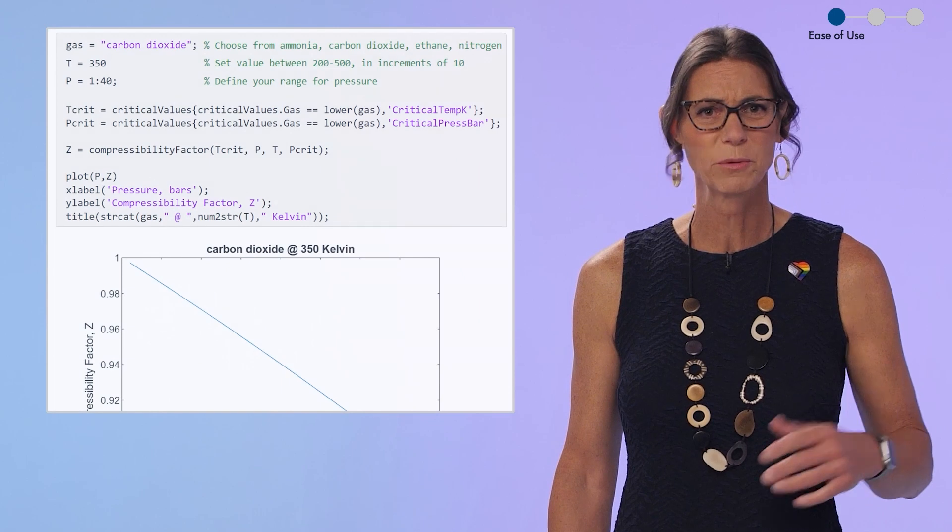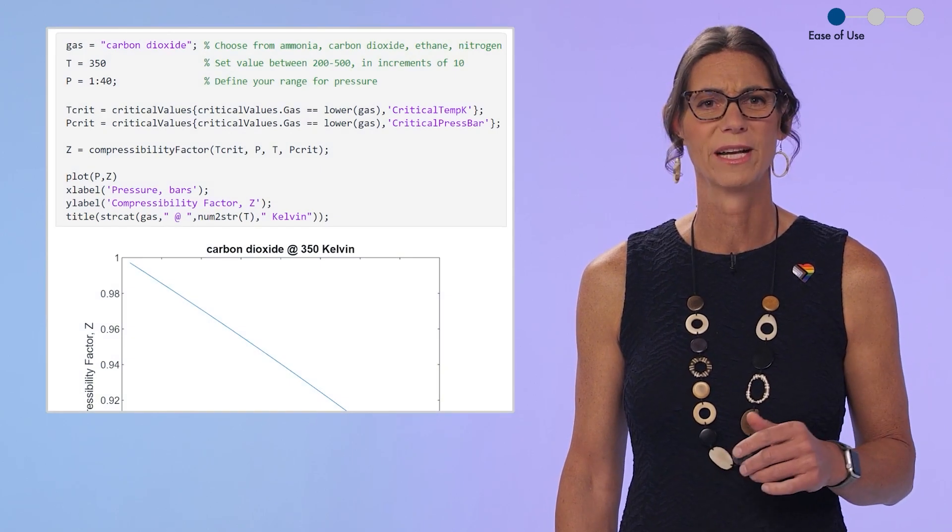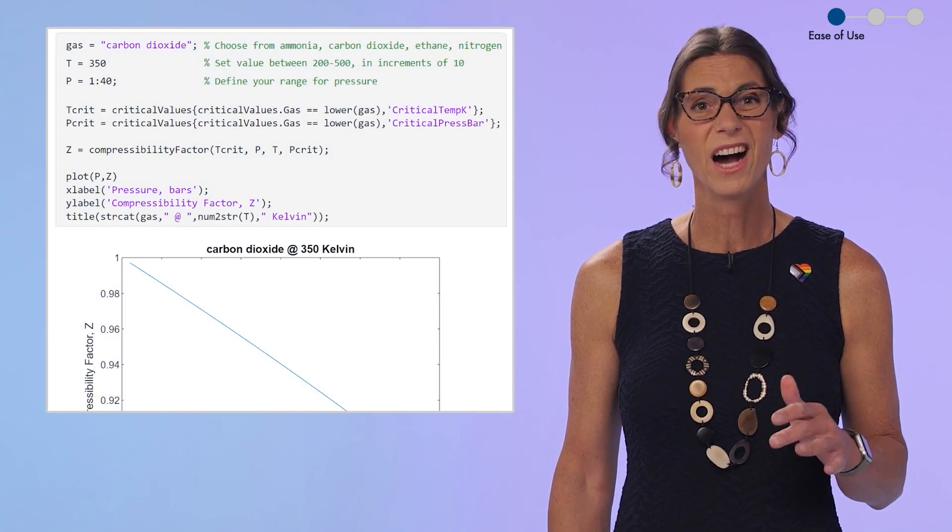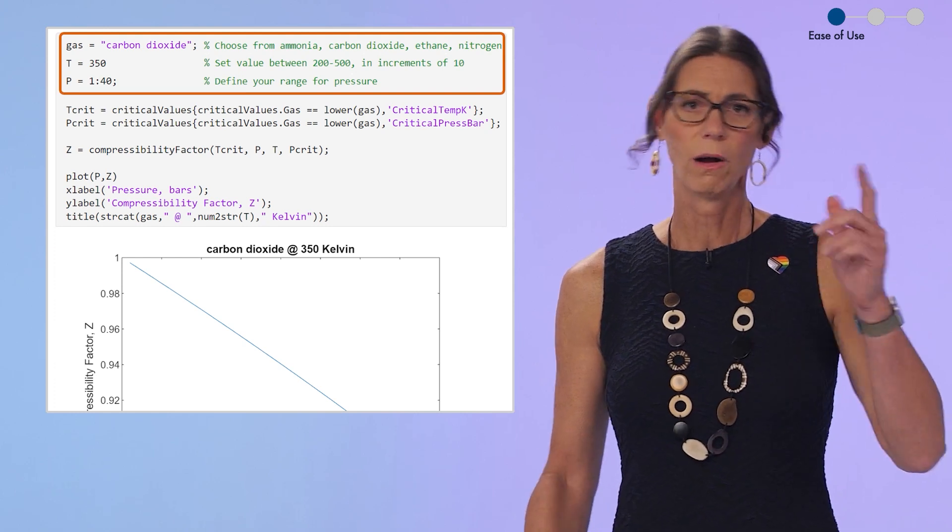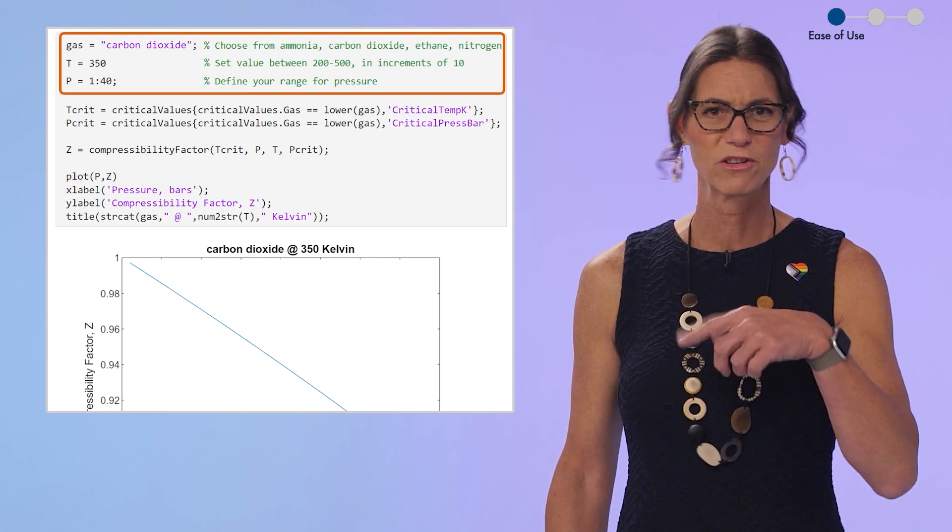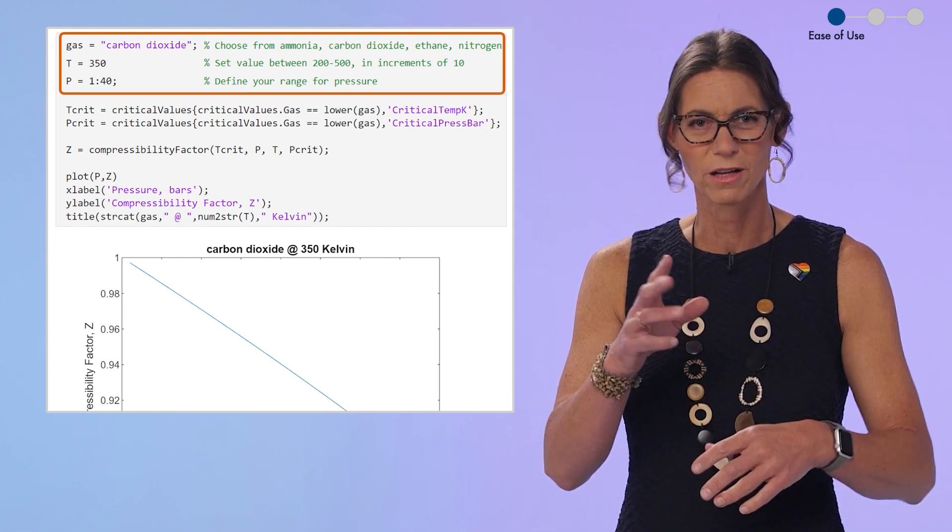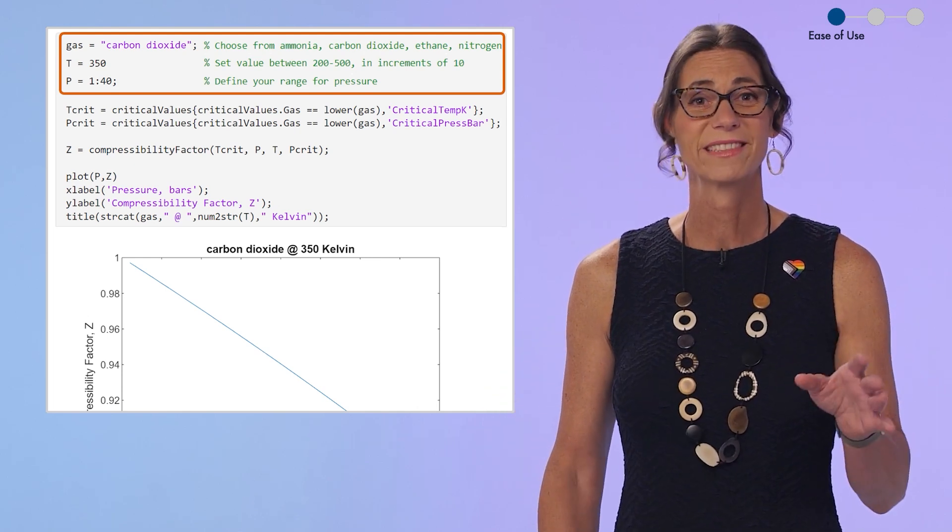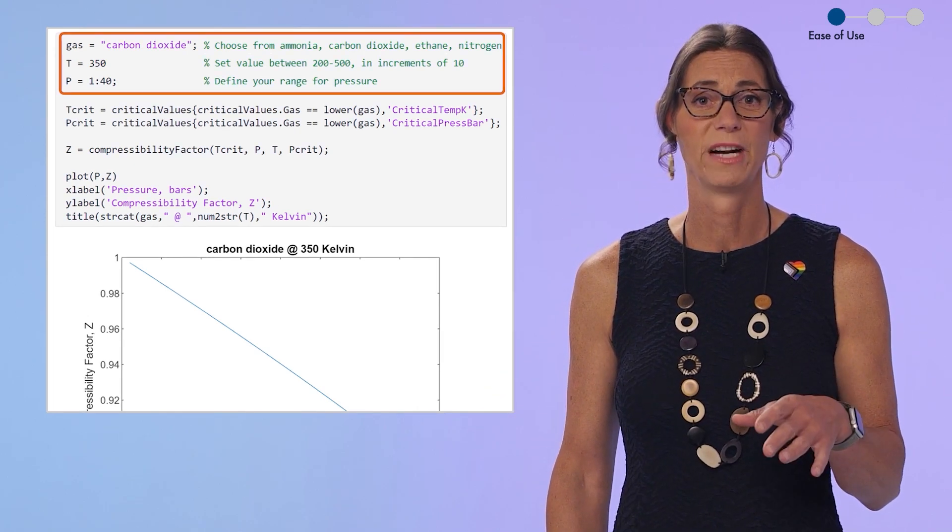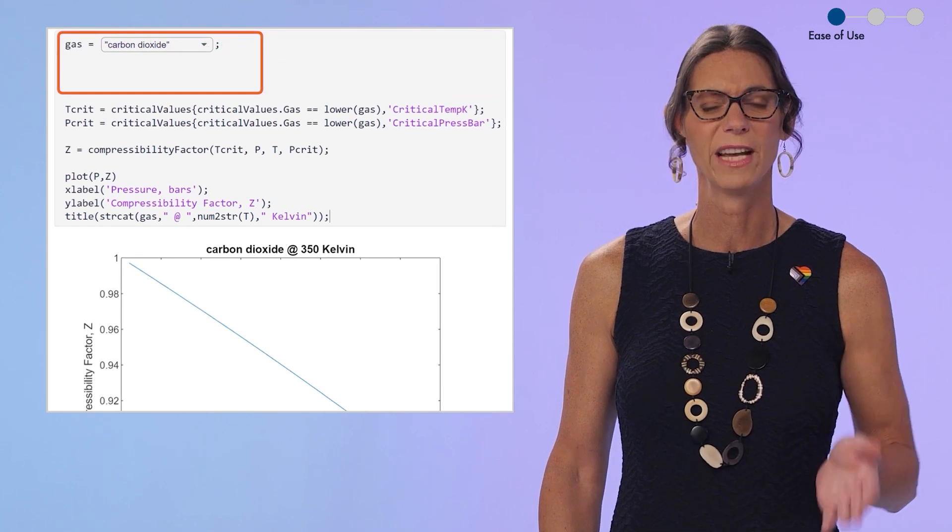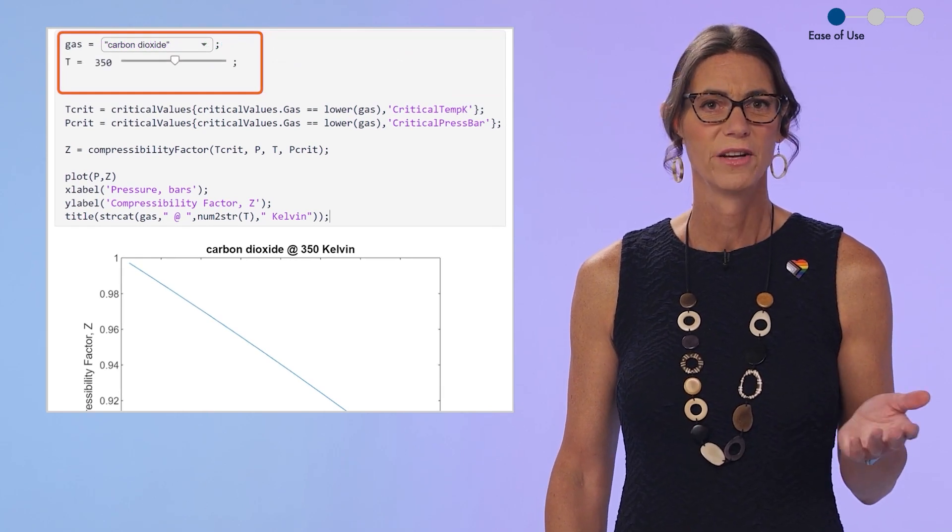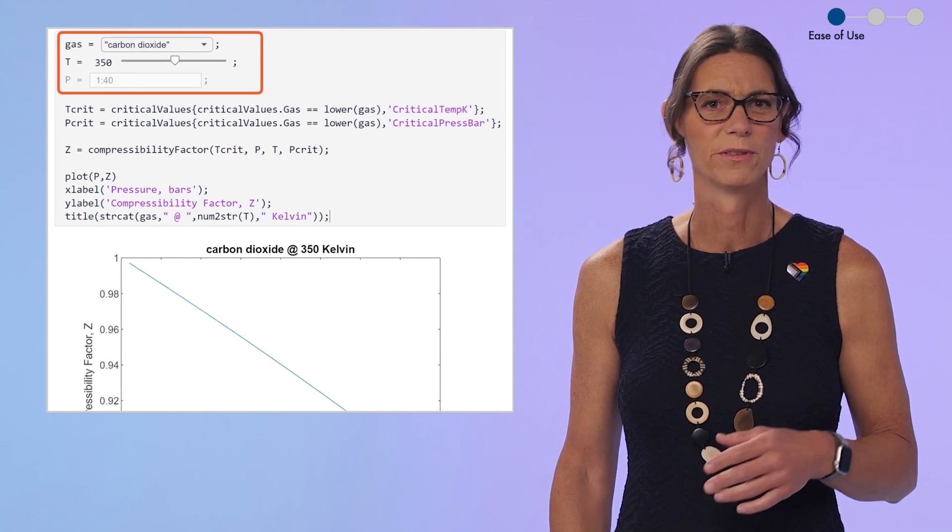Now, sometimes I just want to share a script with somebody without taking the time to write an app. But then I spend a ton of time writing up directions like, oh, go change this variable, but make sure you don't make it too big or too small, because then it won't work. Now, instead of doing that, I just replace the variables with live controls in the live editor. And it's just like they're using a little app, and it's foolproof.